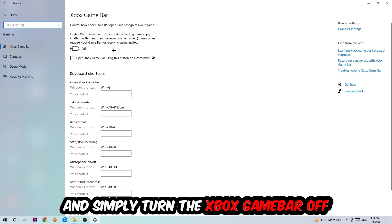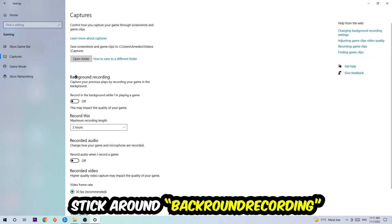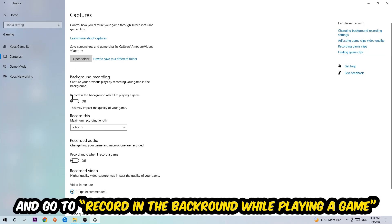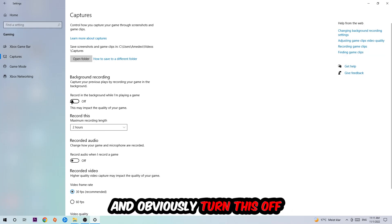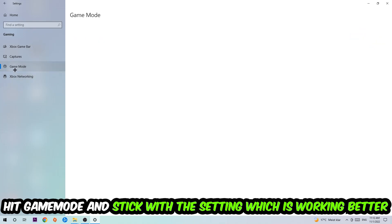Just simply turn this off. Afterwards, hit Captures where you're going to stick around Background Recording, go to Record in the Background While I'm Playing a Game, and obviously turn this off. Afterwards, hit Game Mode.